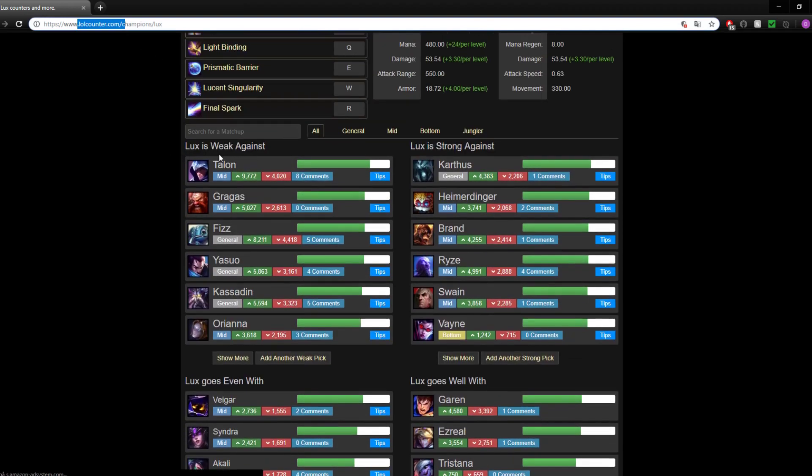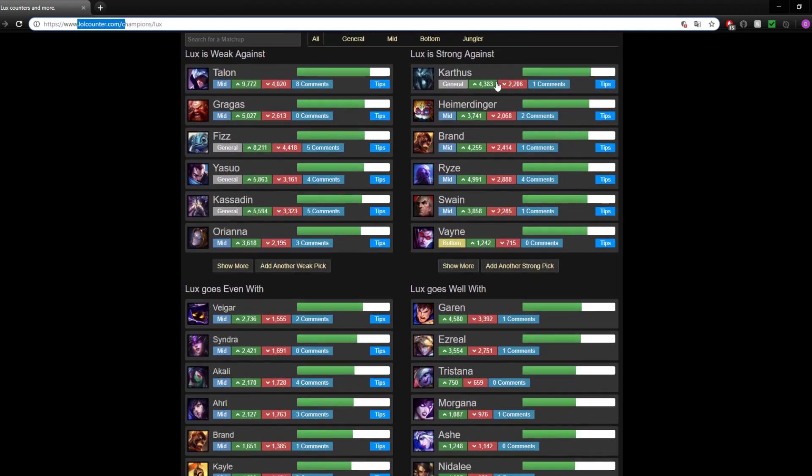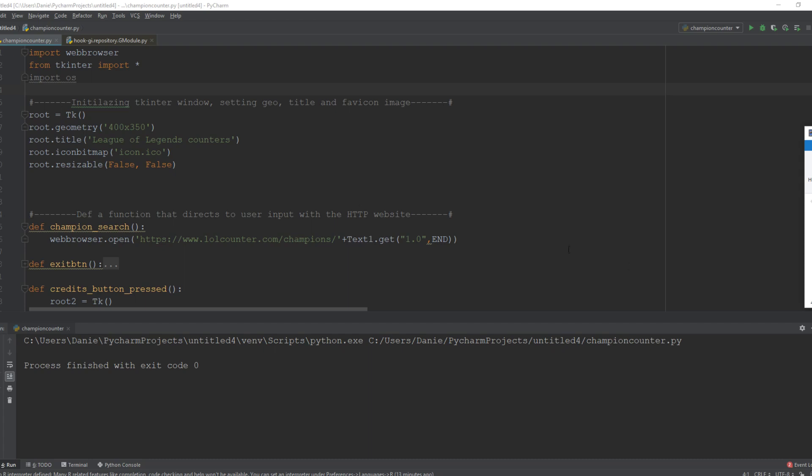All right, so what did I do? Well, first of all I imported web browser, then I imported tkinter. Then I initialized TK window with the geometry 400 times 350.